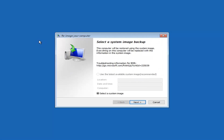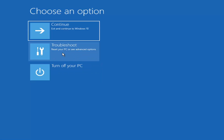Just to clarify: when the startup repair failed, it put us back into the Windows troubleshoot rather than the DVD troubleshoot — so we're no longer booting off the DVD at this point. For the system image recovery method, you wouldn't want to be reading off the installation DVD anyway, since you need to select an image backup. Since I don't have one in my case, I'm going to select Cancel.